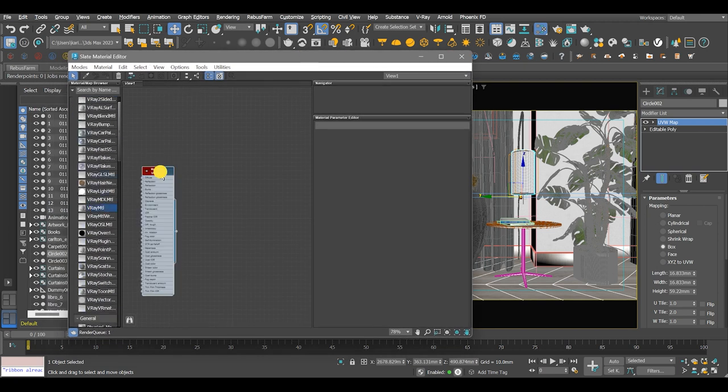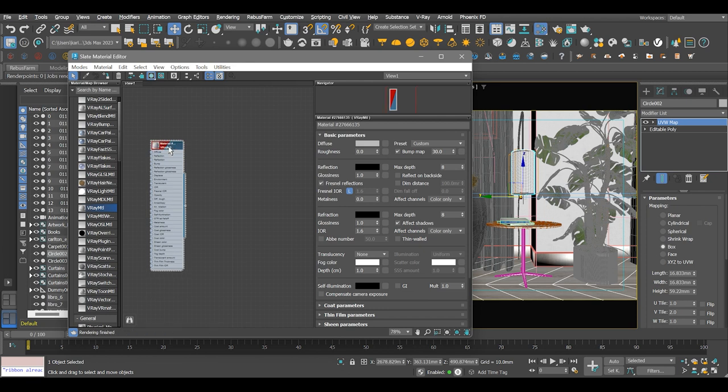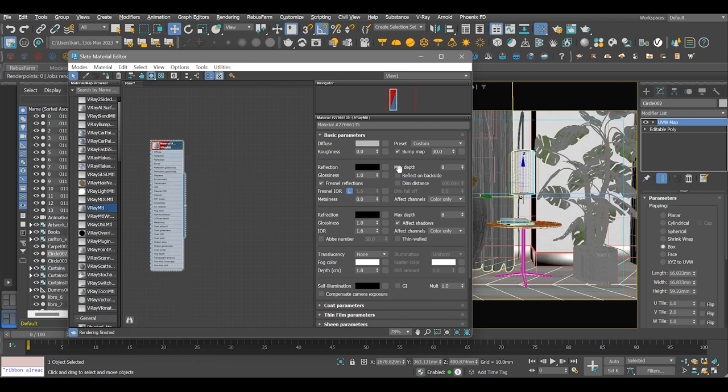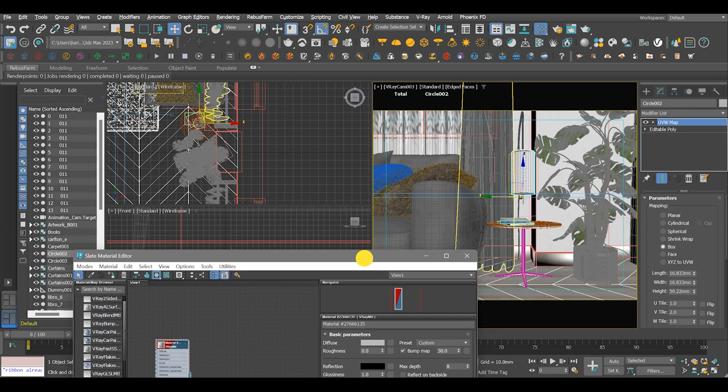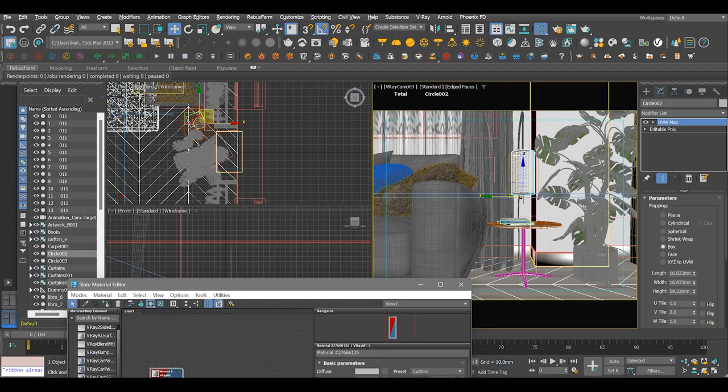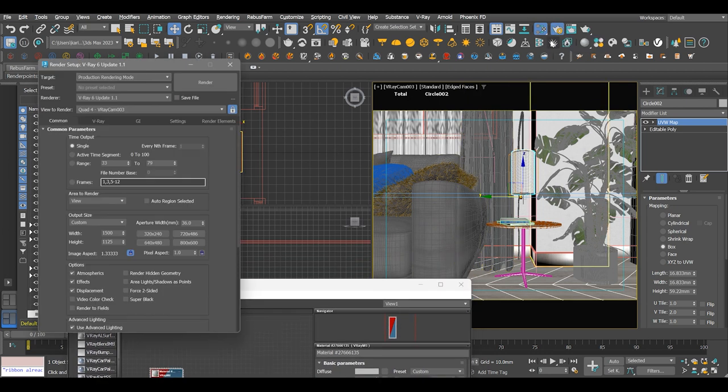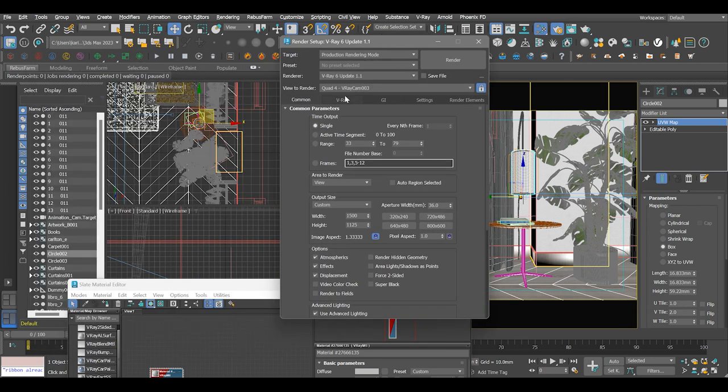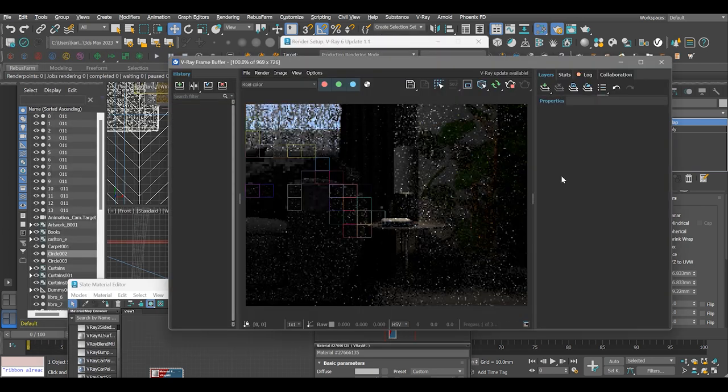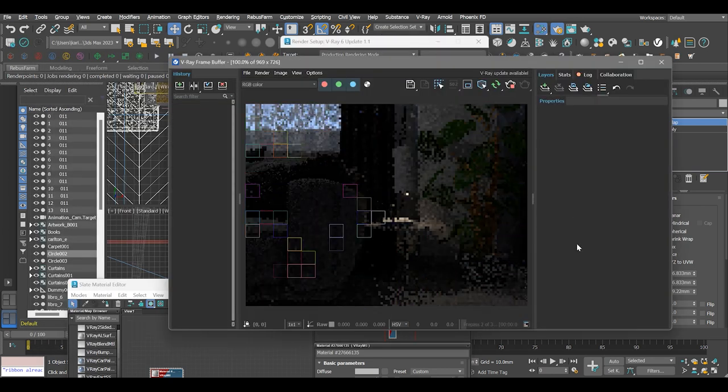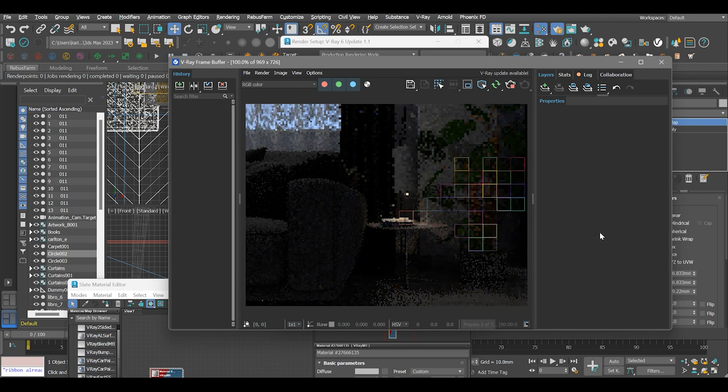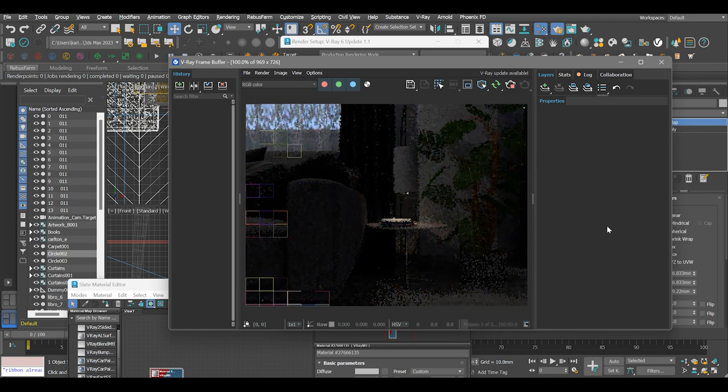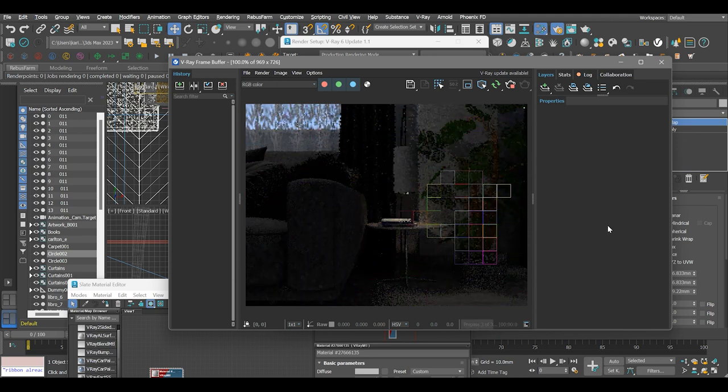Assign a normal V-Ray material to the selected object and begin interactive rendering. Now as you can see, a normal V-Ray material will not give us the desired effect that we are looking for, which is translucency.